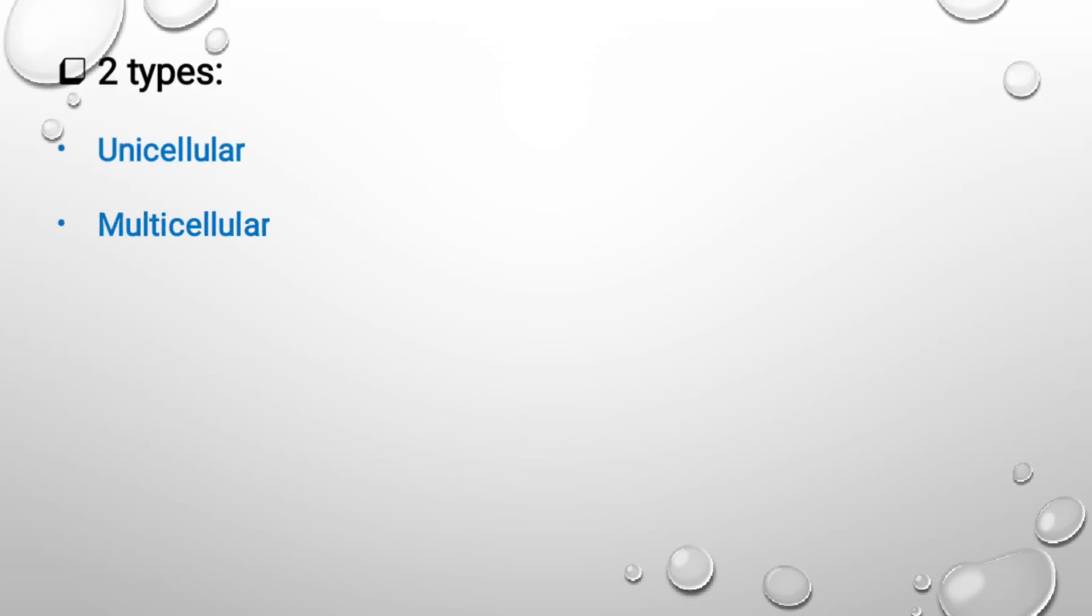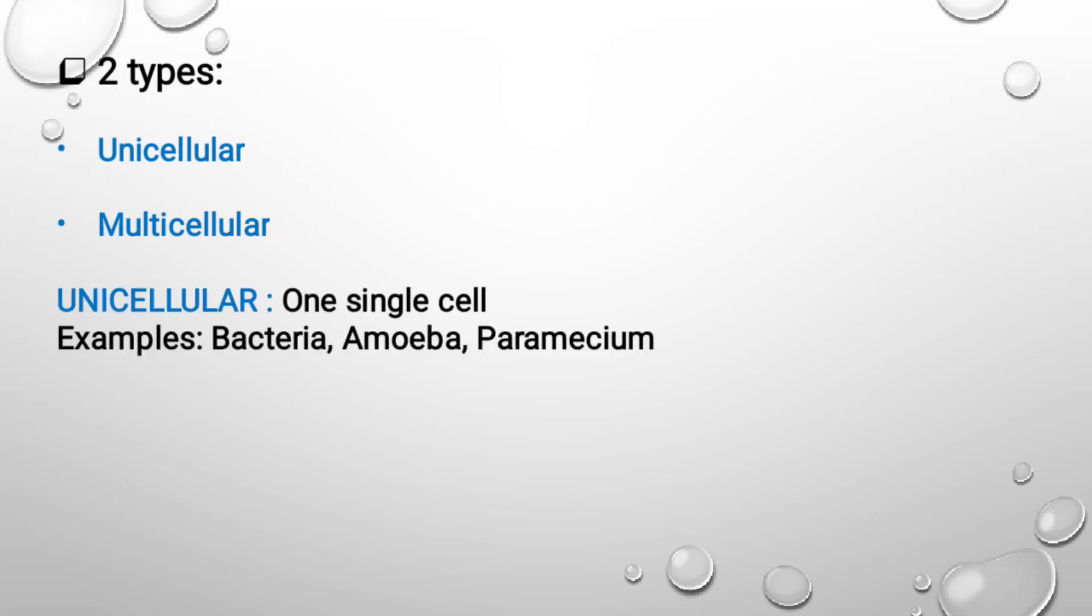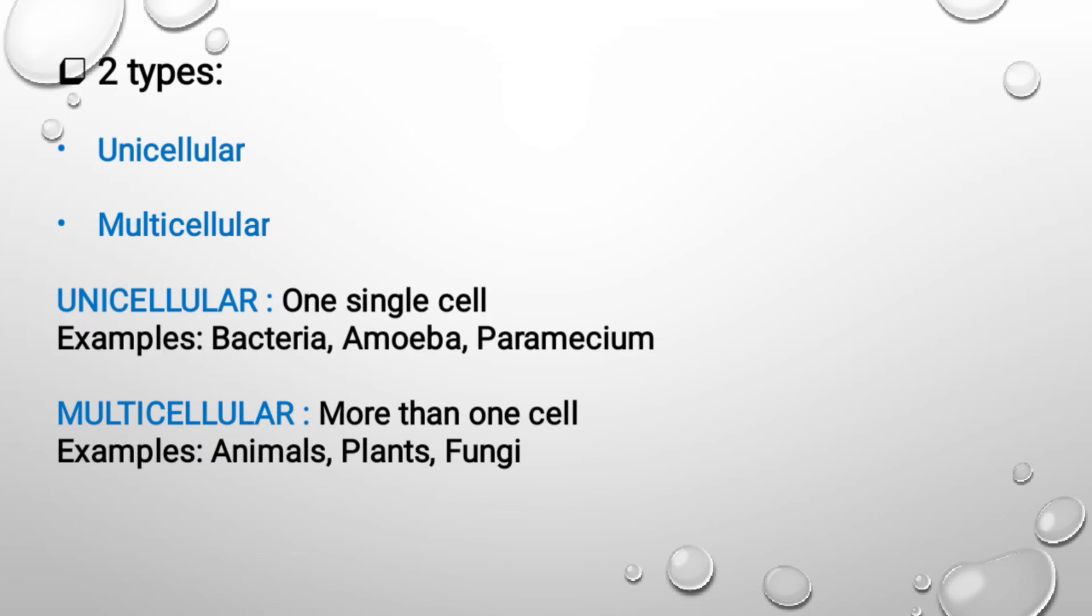There are two types of organisms: unicellular and multicellular. Unicellular are the ones which have one single cell. Uni means one, so this single cell is capable of making that organism live and function. Examples are bacteria, amoeba, and paramecium. In the same way, multicellular, as the name suggests, multi means many, more than one cell. So multicellular organisms are the ones which contain more than one cell, and these cells come together, work in harmony, and lead to the functioning of the life of that particular organism. Examples are we are multicellular organisms, plants, animals, and fungi.